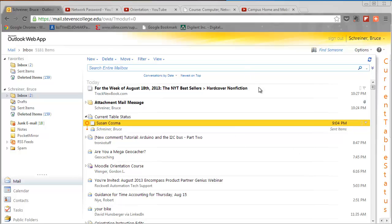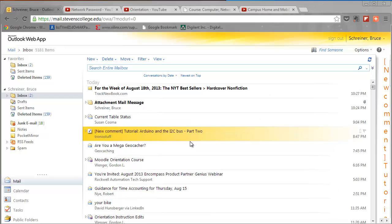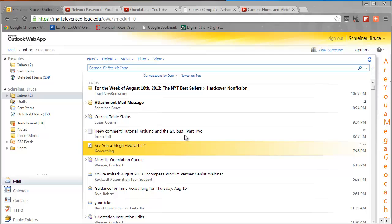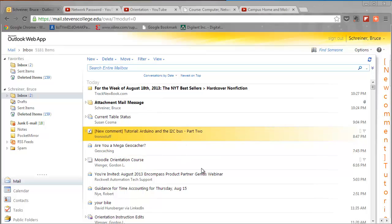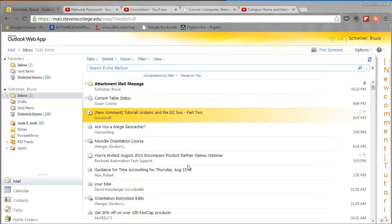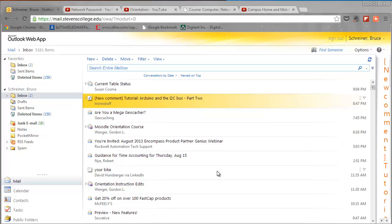You can see we have our email account up here. I have some messages that are bold that I haven't read, and here are some down here that I have read. It's easy to delete a message if you're not interested in a message anymore or you don't need it.